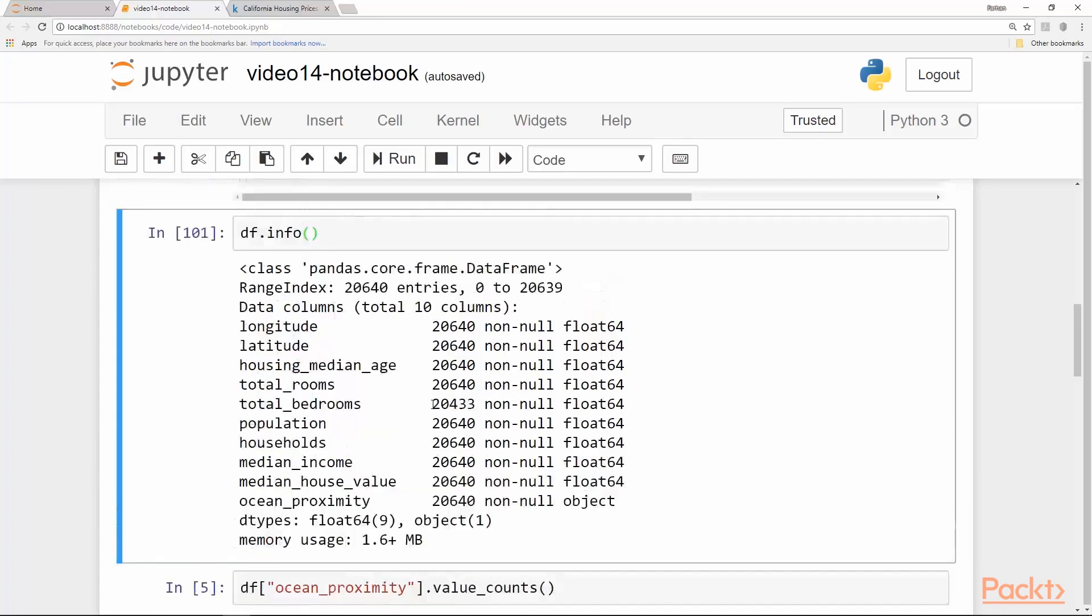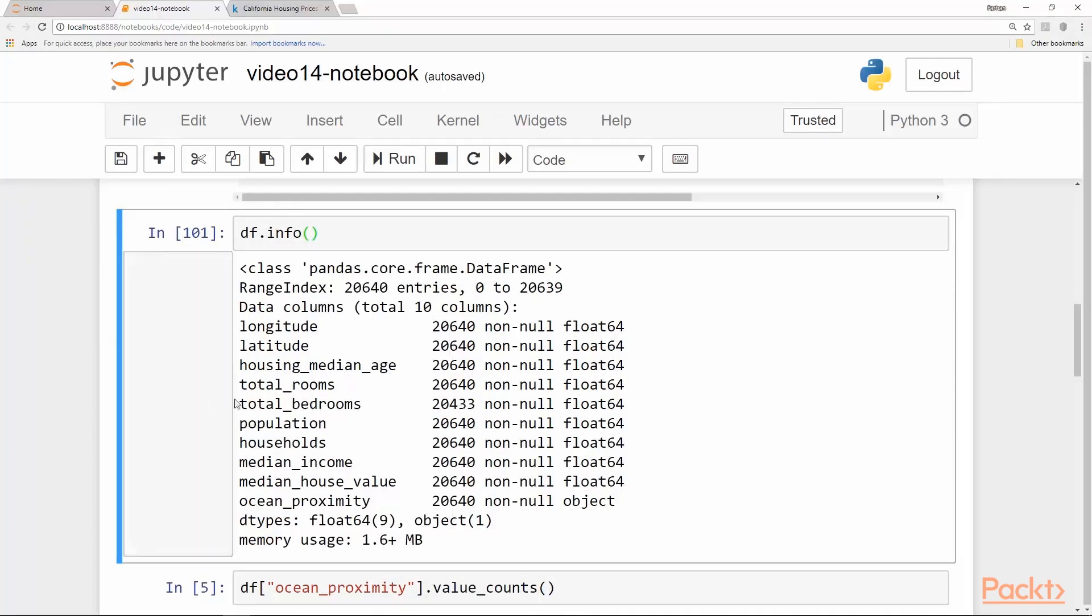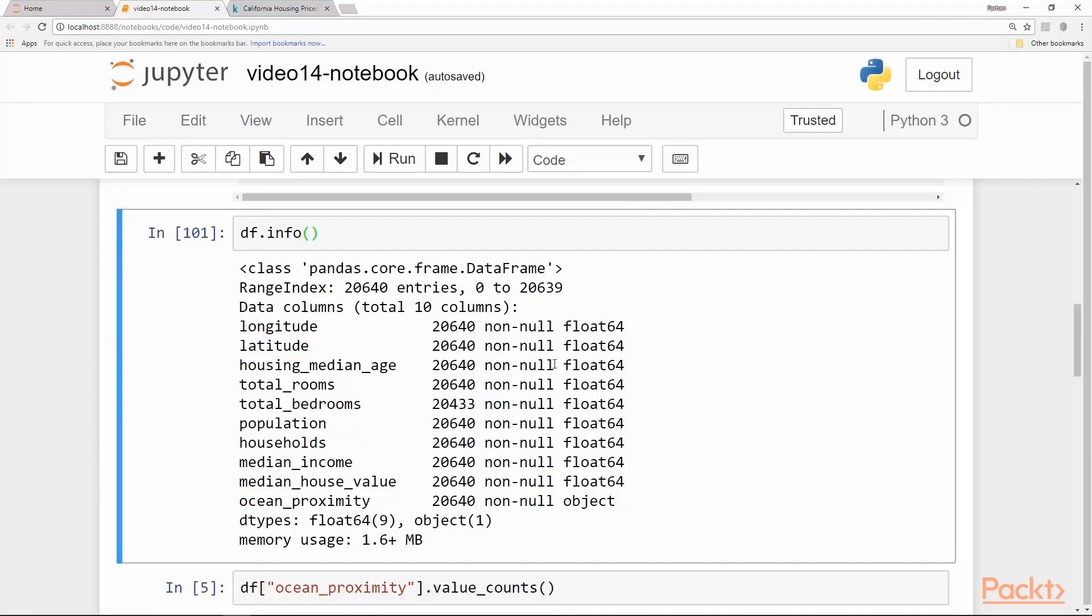As you can see there are 20,433 entries in the total_bedrooms column. So there are some entries missing. To be specific there are 207 entries missing.